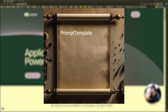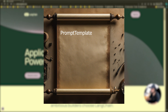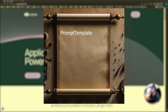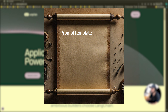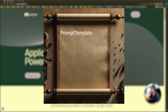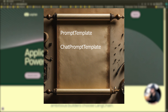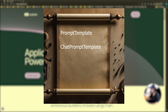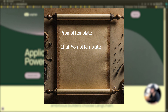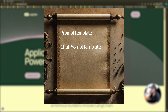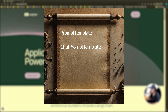One, prompt template — this is the basic and most simplistic form of prompt template. It will allow you to create a template with placeholders that can be filled in with specific values. The second one is chat prompt template, and this template is designed for chat-based interactions. It allows you to structure a conversation with roles like human, AI, and system, making it perfect for chatbot-kind of applications.